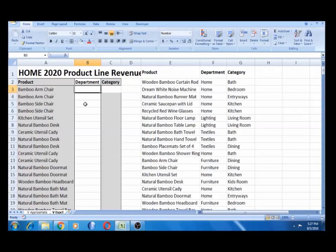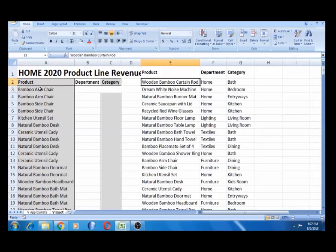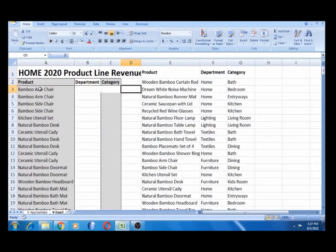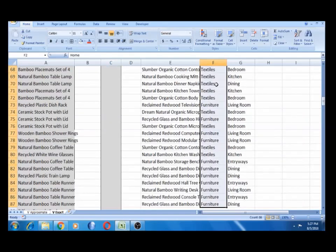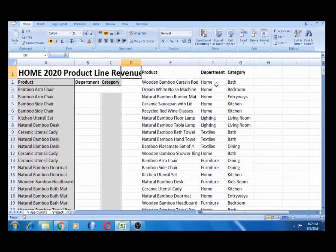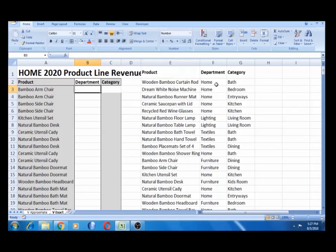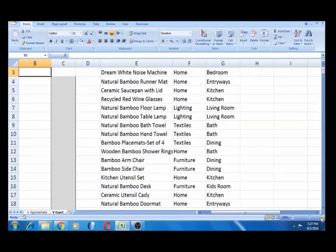First, we look up the exact match. What is the data? There is a form-related data. There is a product in the department category. We will copy the data and use the VLOOKUP function. Set the VLOOKUP function — this is the form that the video created.